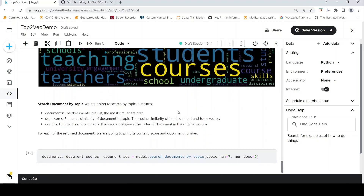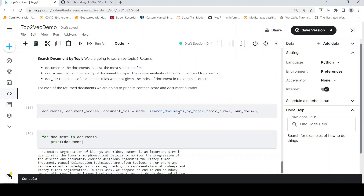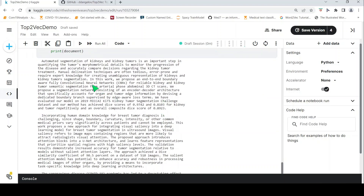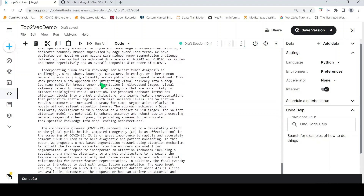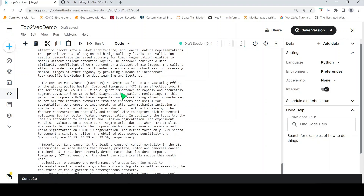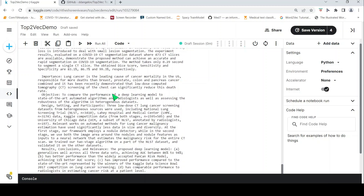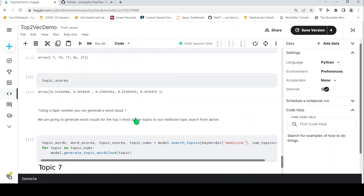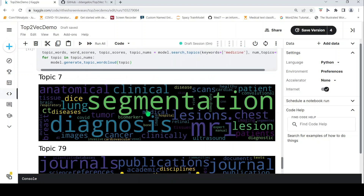We can also search documents by topic. Giving a topic number of 7 and requesting the top 5 most similar documents, this function returns a list of documents with similarity scores and unique IDs — most similar first. Topic 7 was about medicine, so the returned abstracts cover segmentation of kidneys and kidney tumors, incorporating human domain knowledge for breast tumor diagnosis, coronavirus, and lung cancer. You can specify how many documents you want for a particular topic.